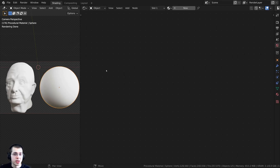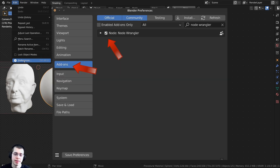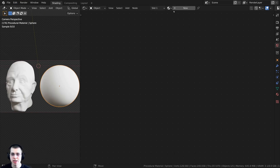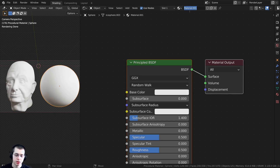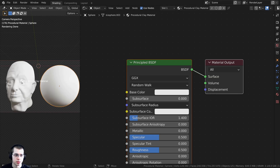In this tutorial I'll also be using the NodeWrangler add-on. If you don't have that enabled, you can click on Edit, open up the Preferences, go to the Add-ons tab, search for NodeWrangler, and checkmark it. I'm going to select this object, click New, and call this Procedural Clay Material. Then I'll click and drag to drop this material onto the other objects - the head sculpt and the eyes for the head sculpt.